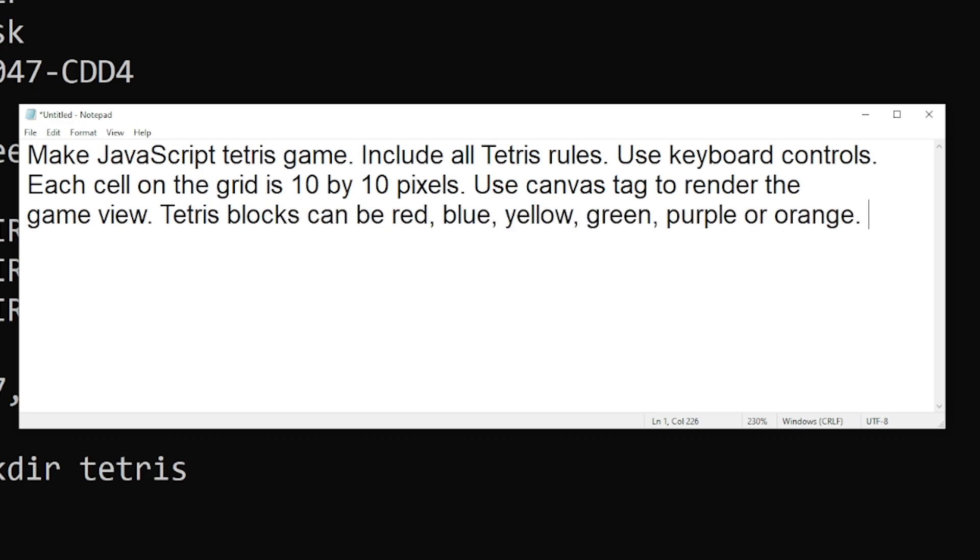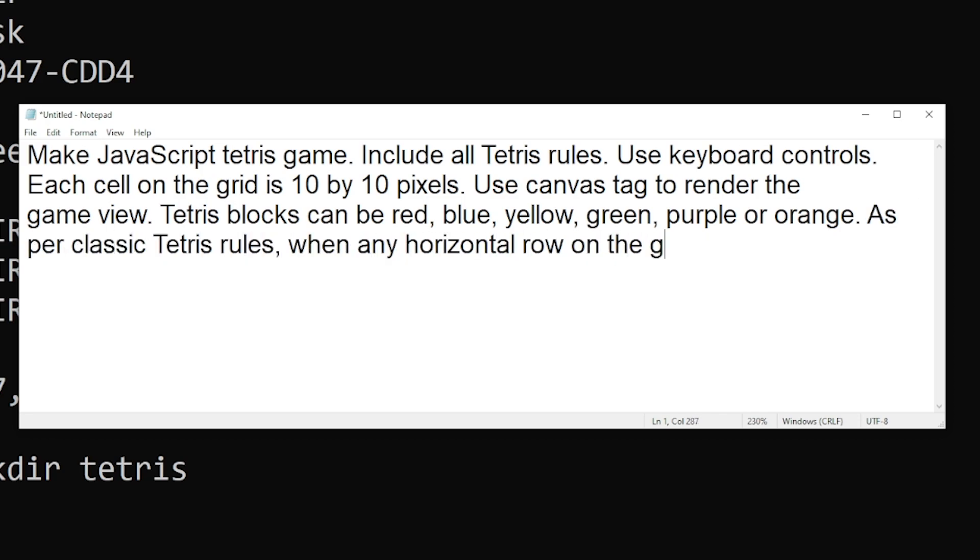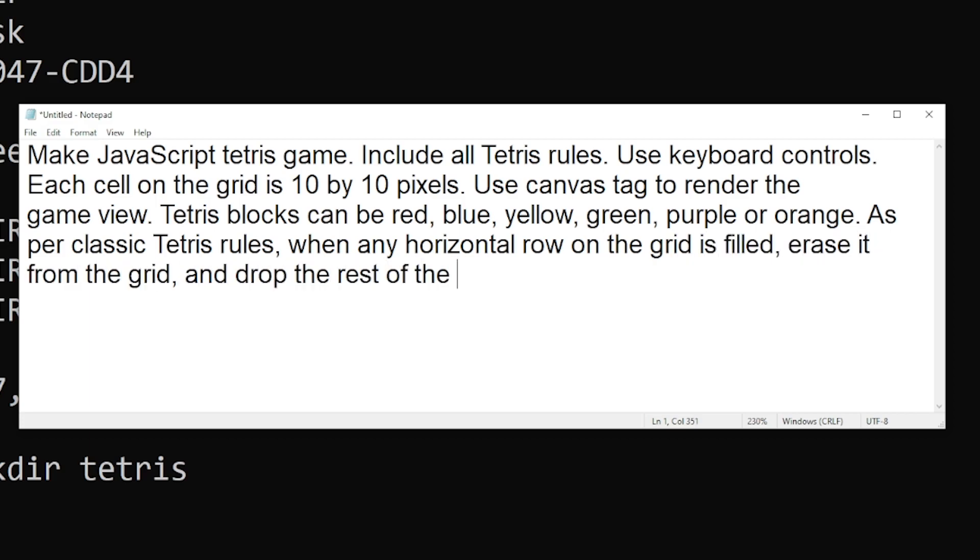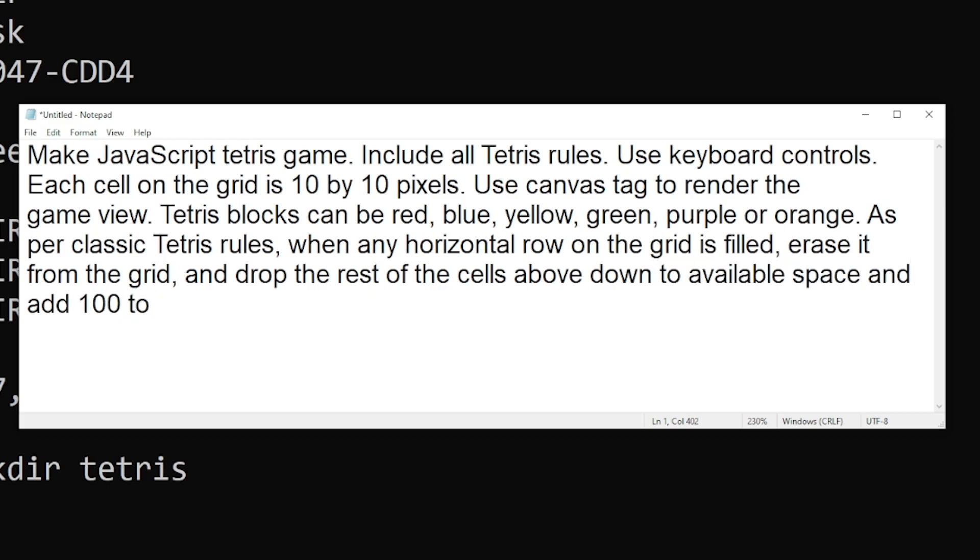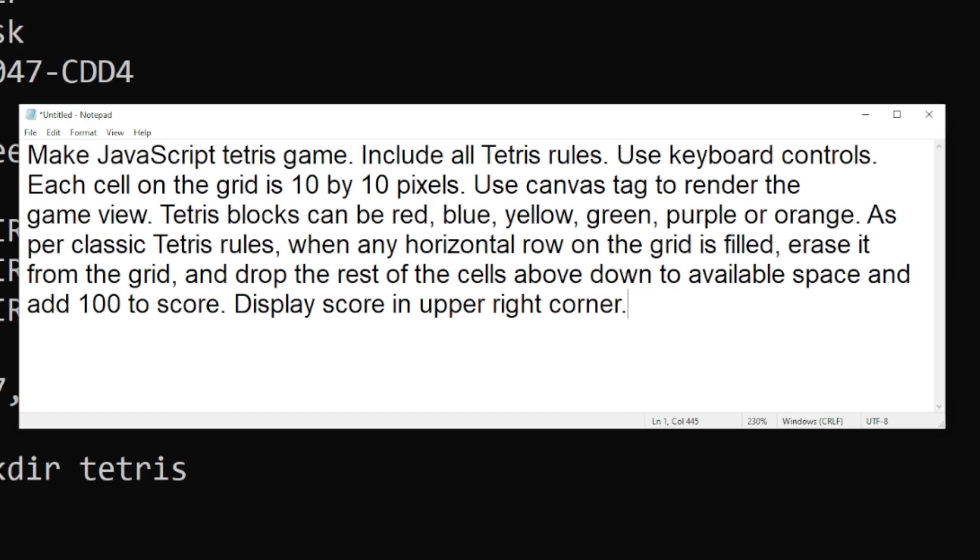As per classic Tetris rules, when any horizontal row on the grid is filled, erase it from the grid and drop the rest of the cells above down to available space and add 100 to score. Display score in upper right corner.